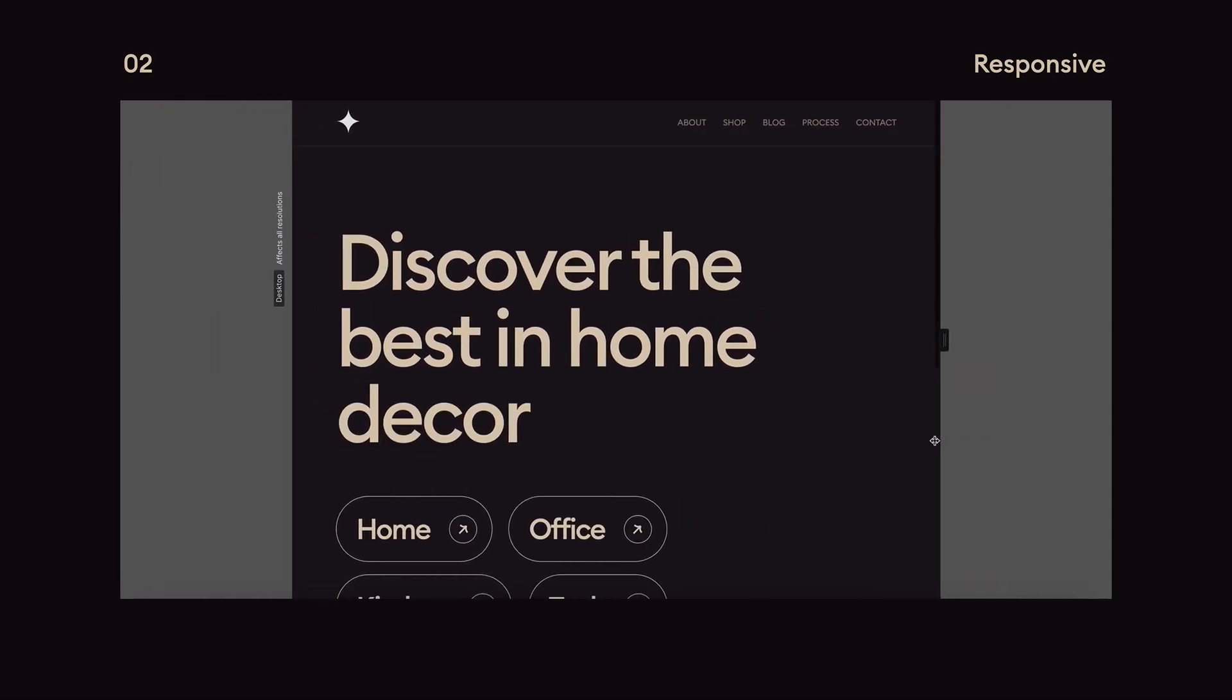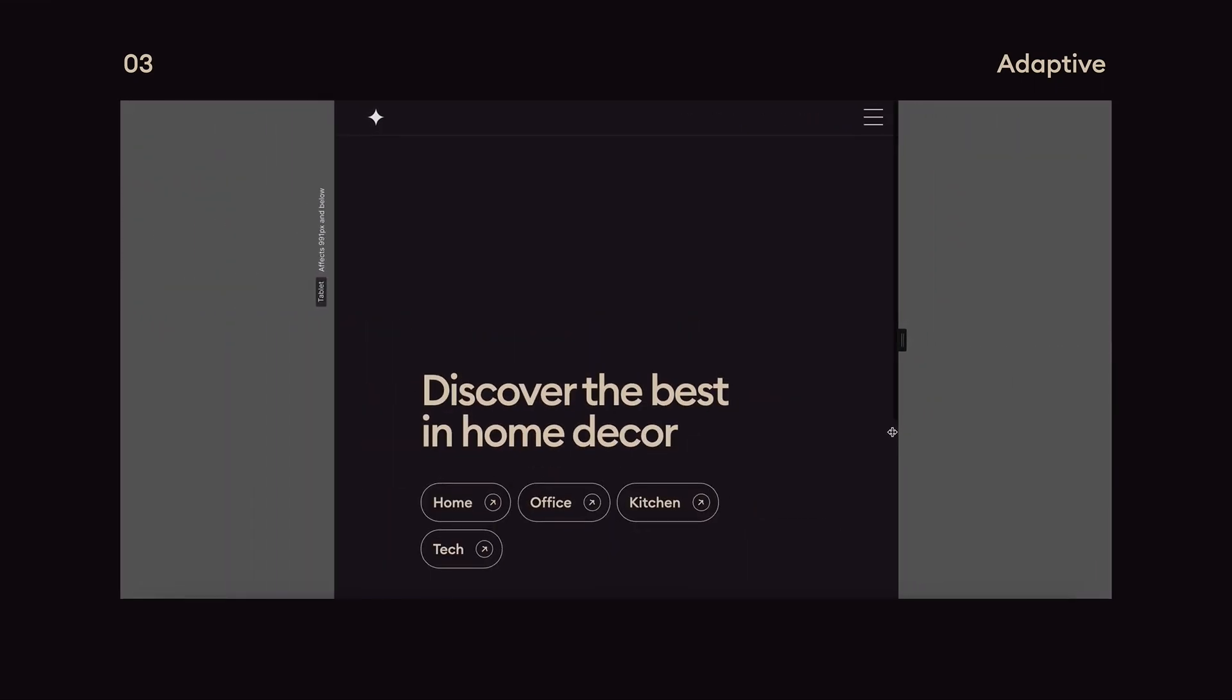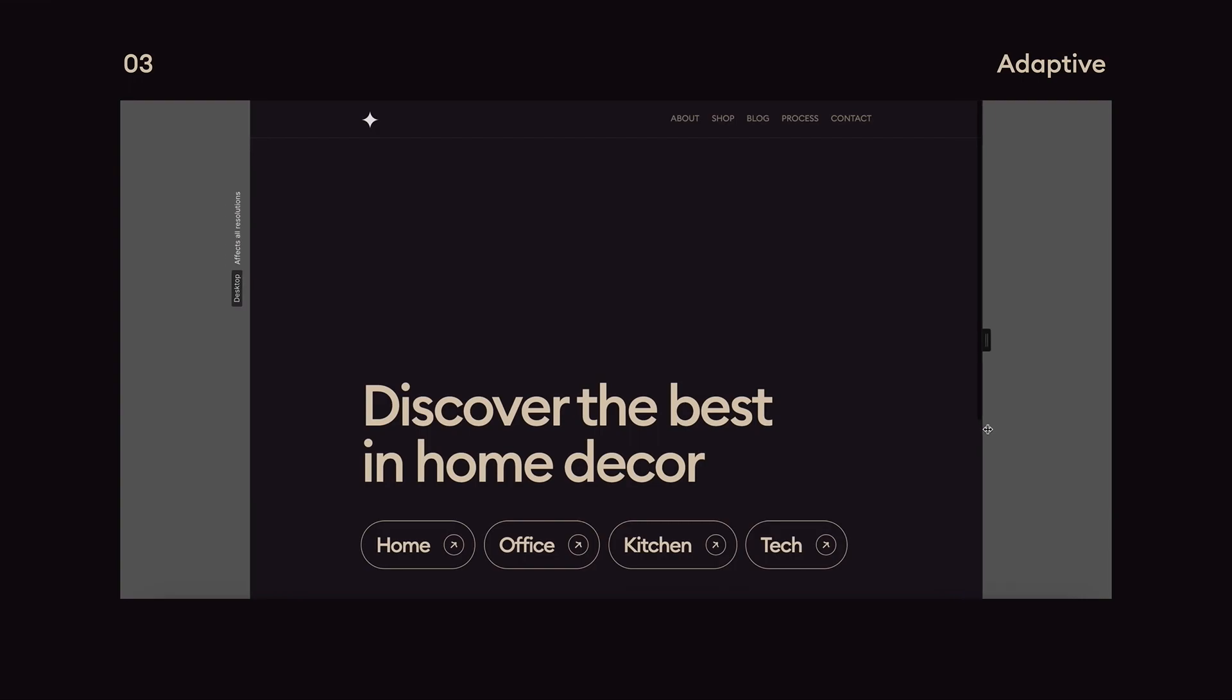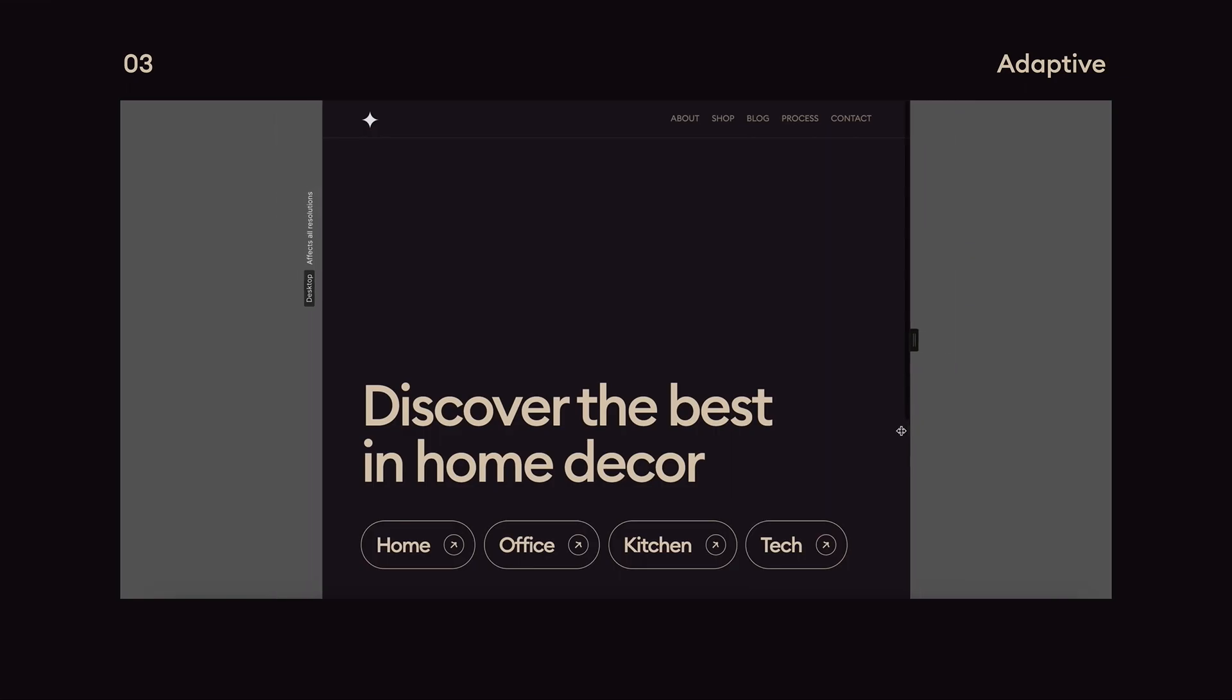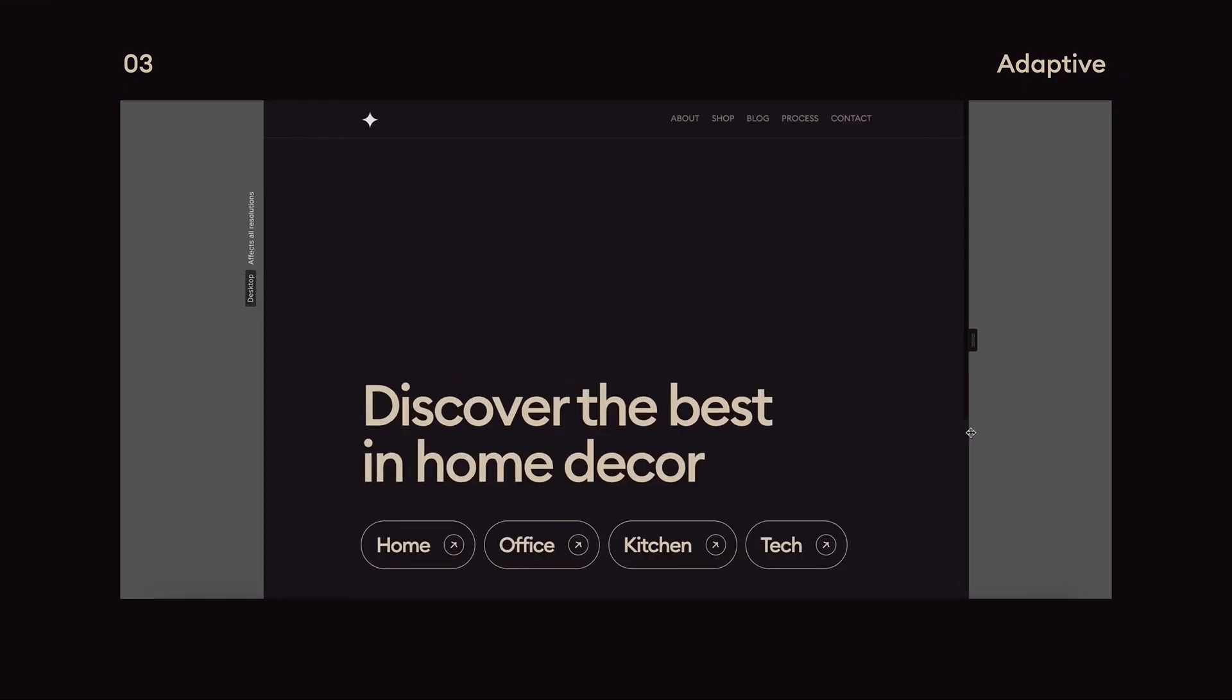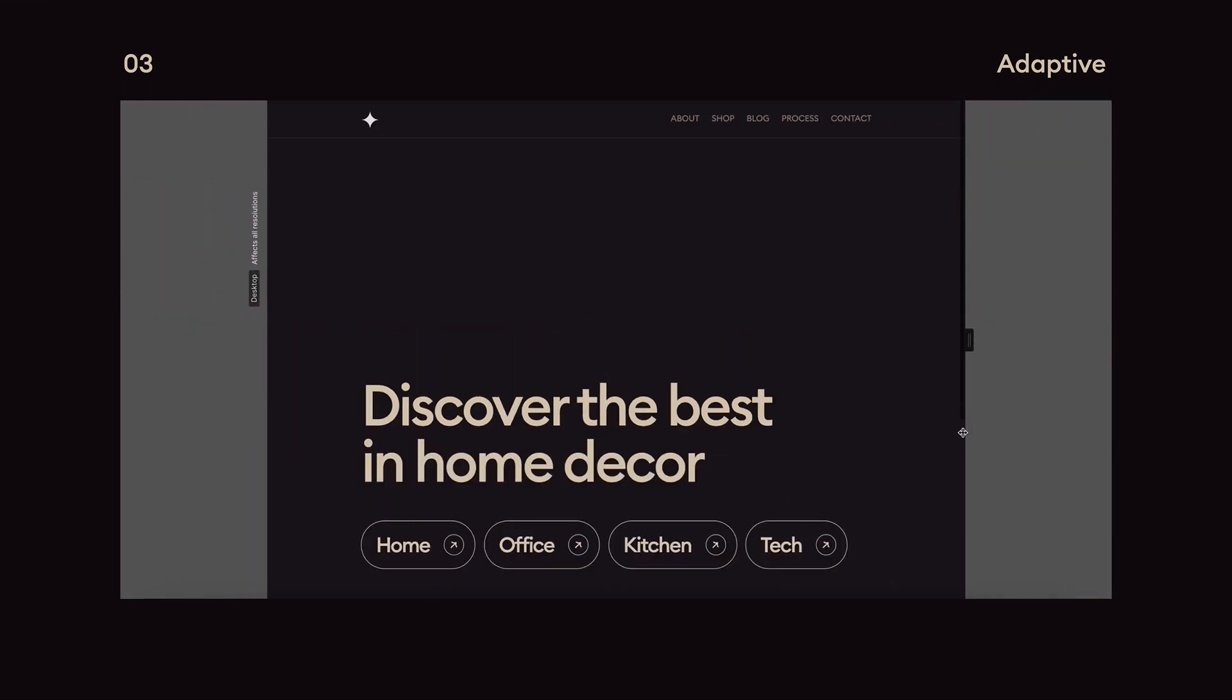The next technique is adaptive design. This still uses fixed sizes but it makes everything smaller before anything can start to stack. This requires a lot of breakpoints but gives us more control over the layout. It also helps ensure the design doesn't look too small on larger screen sizes and is used by companies like Apple.